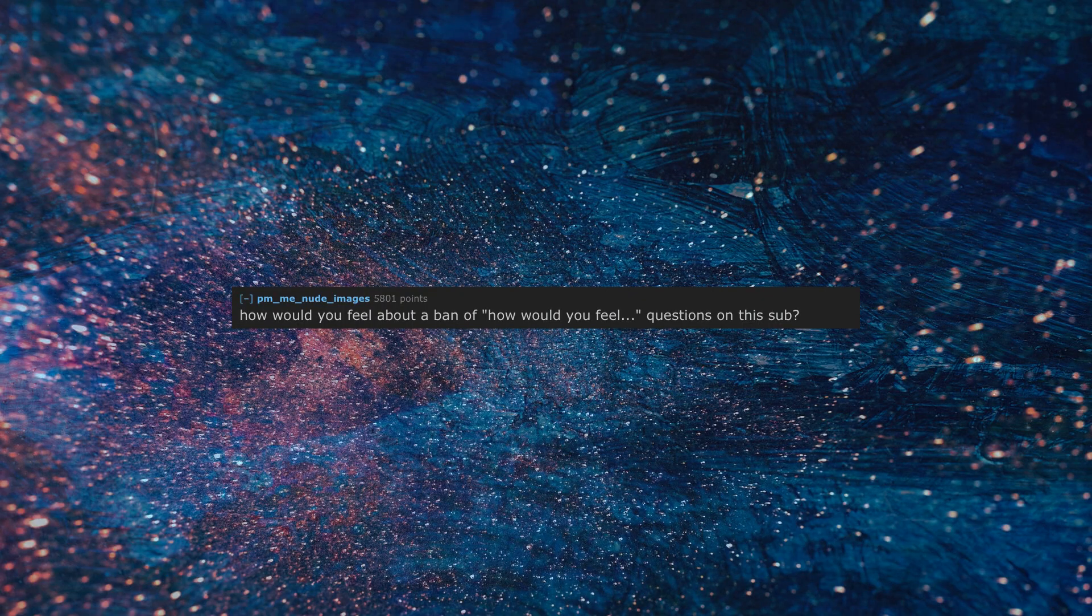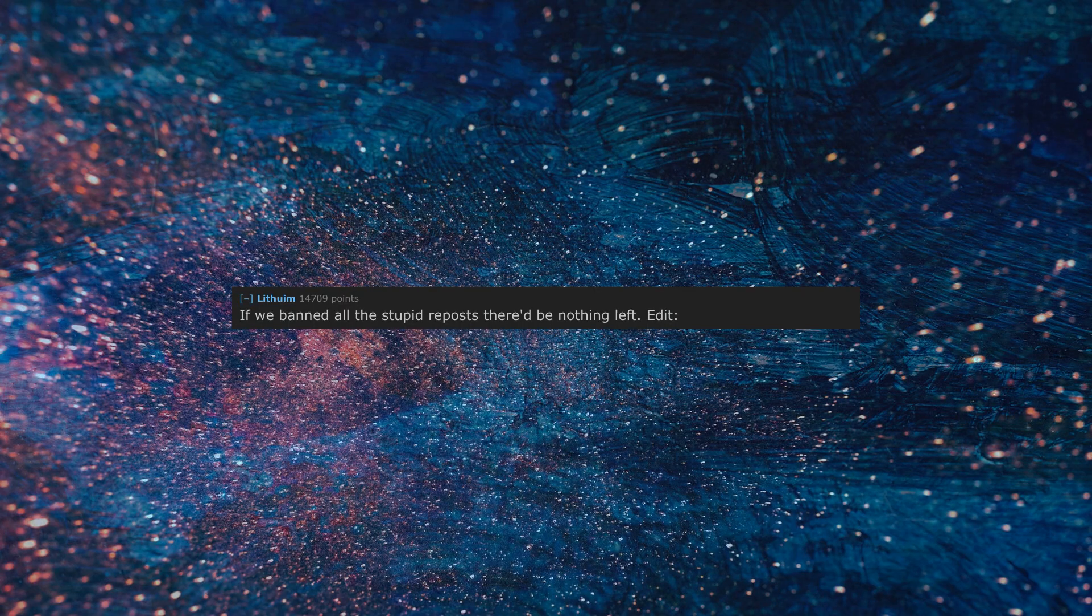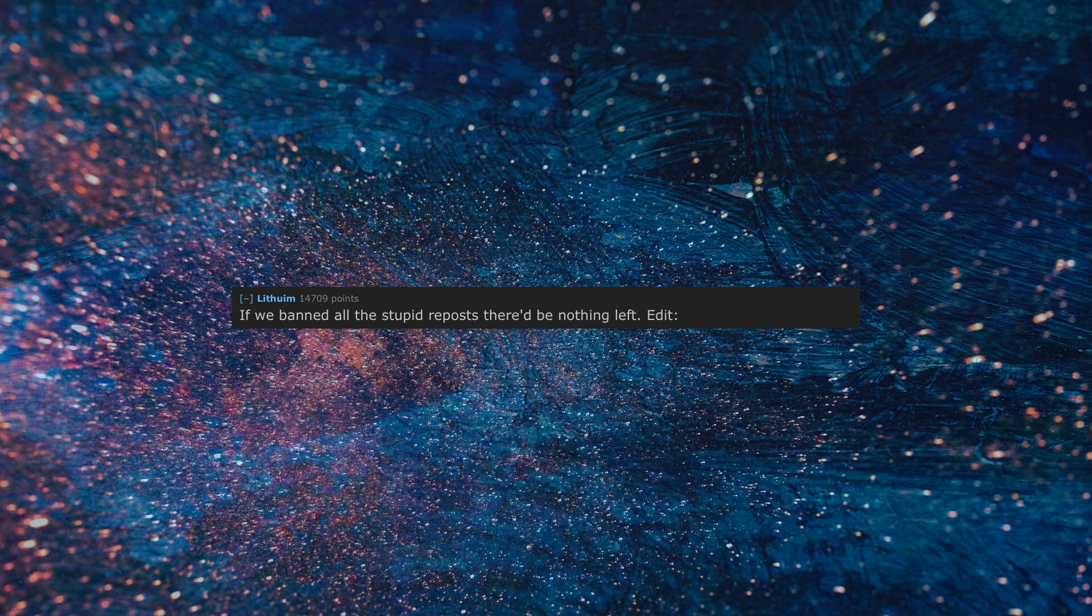How would you feel about a ban of 'how would you feel' questions on this sub? If we banned all the stupid reposts there'd be nothing left.